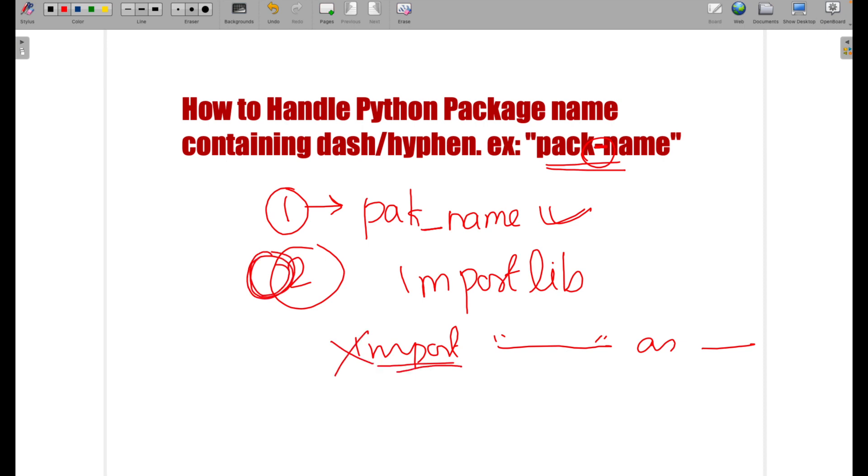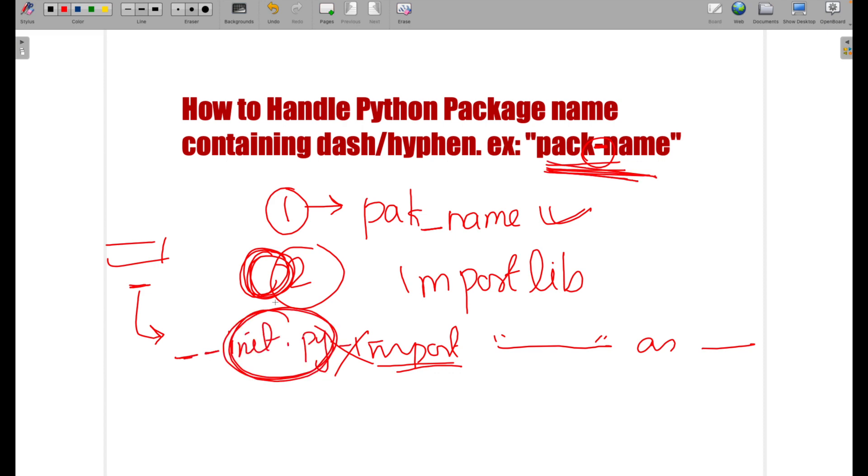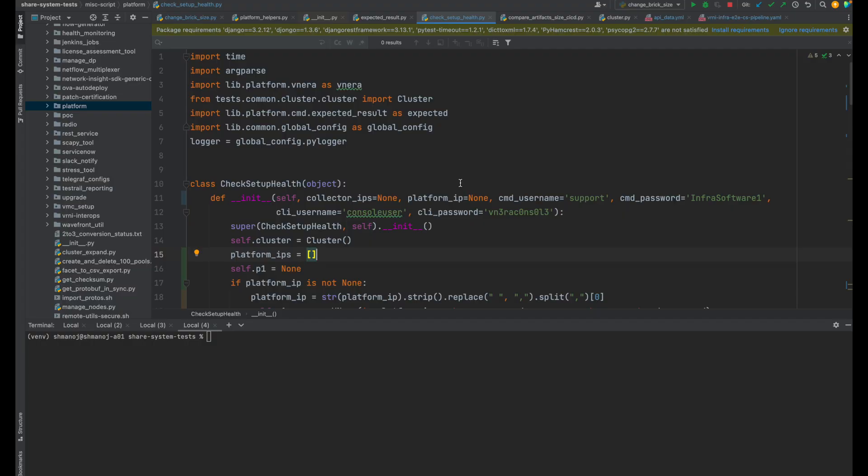So before we move on to a solution, if you're facing problems with the import, first of all, you need to check whether the package you're installing is a regular package or not. Go to that package and see that in the package, you can able to see something called as __init__.py. So this __init__.py will tell Python that this is not an ordinary folder, but a package. So let's go and check the code.